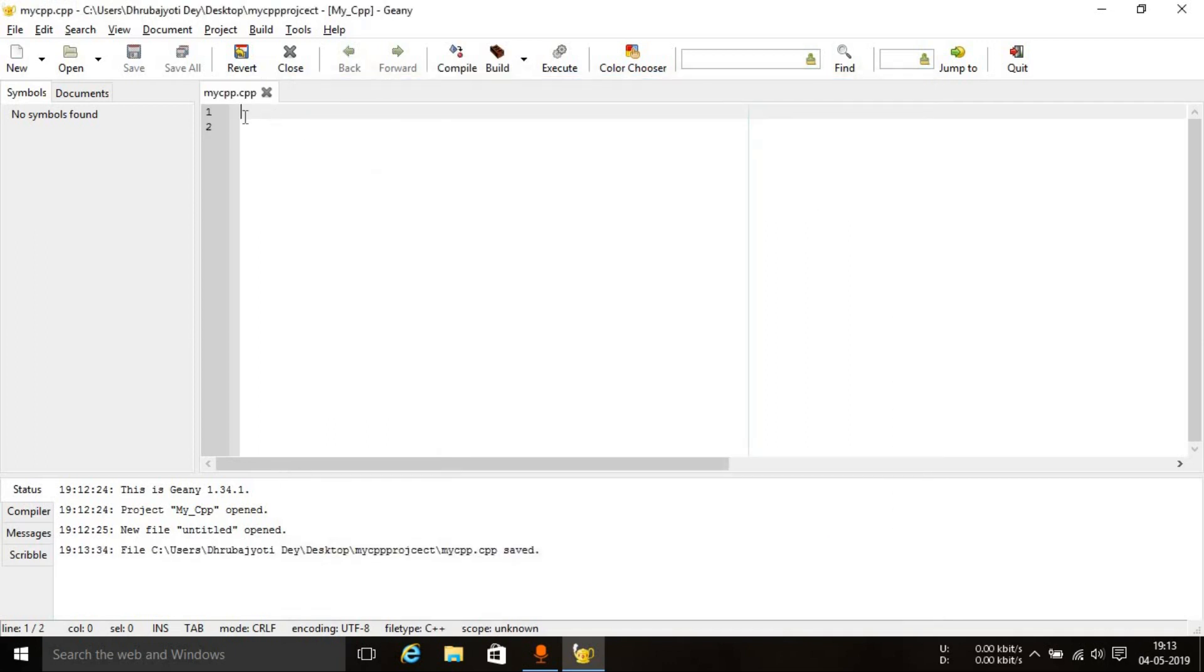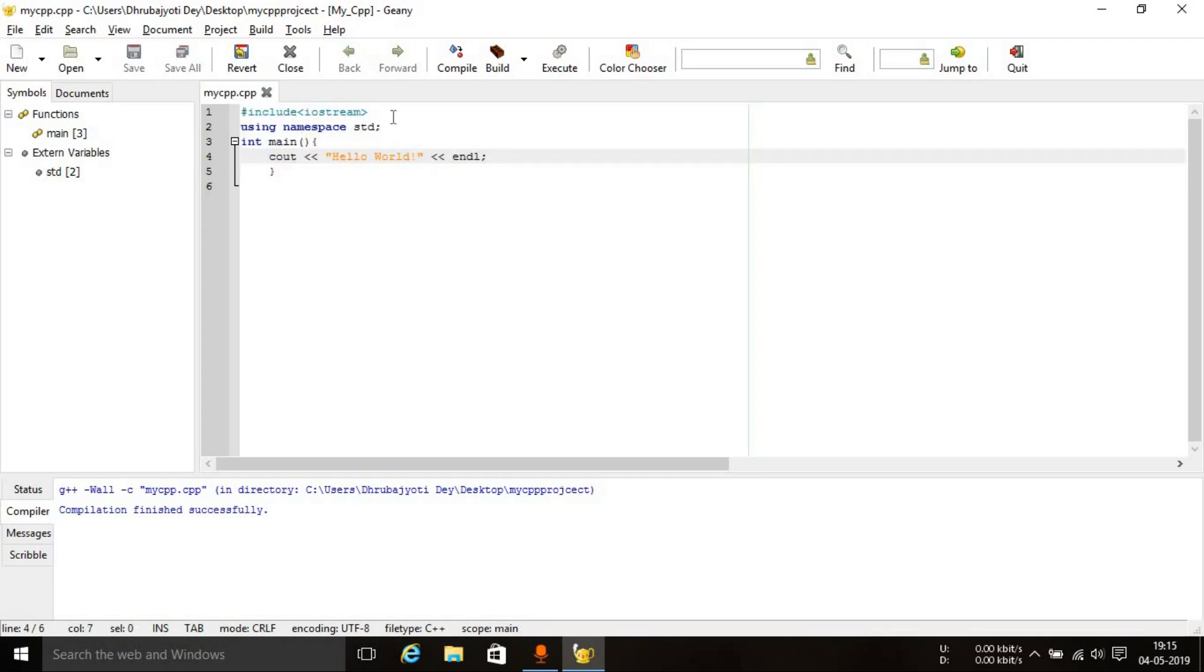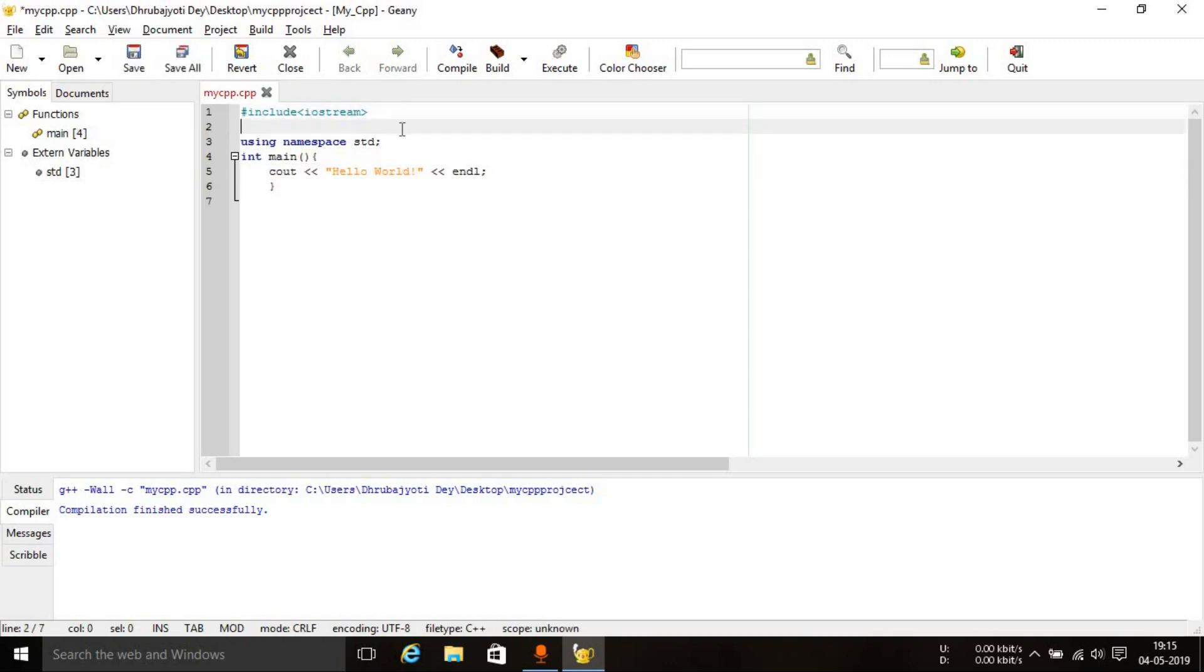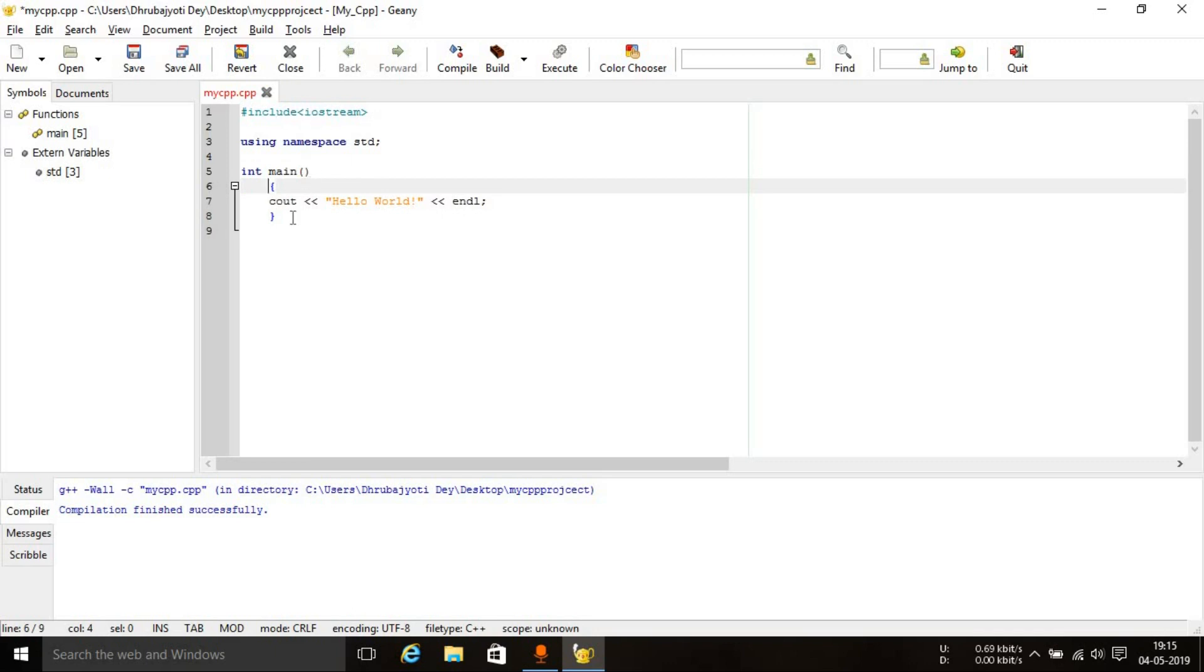Now, once you save the file, just type in a simple code in here. And once you type in the code, I'll show you how you can execute it. So once you have finished typing in the code, as you can see, I finished typing the code. It is a basic program. Let me just separate these out so that it looks a little bit better. So now you can see this is the basic code, this is a basic hello world program that we'll be teaching you in the next video.